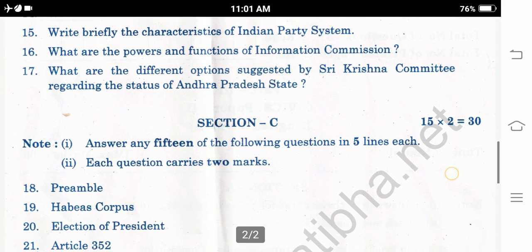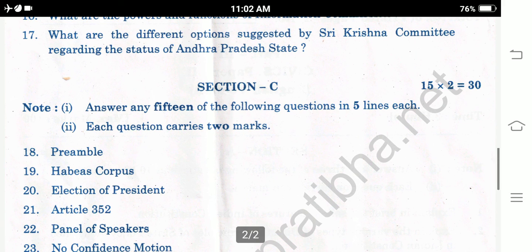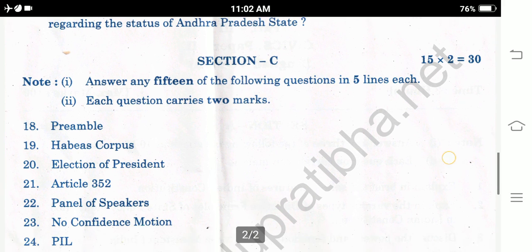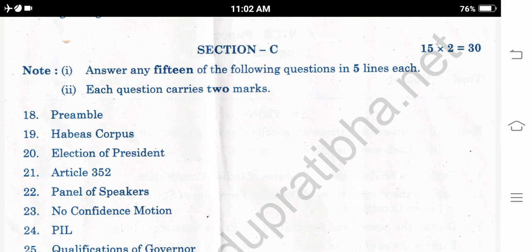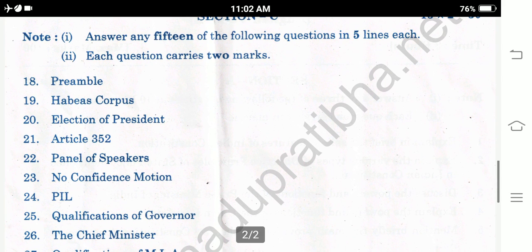Section C: 15 questions, 2 marks each — 15 into 2 equals 30 marks. Answer any 15 of the following. Topics include: Preamble, Habeas Corpus, Election of President, Article 352, Panel of Speakers, No Confidence Motion, PIL (Public Interest Litigation).